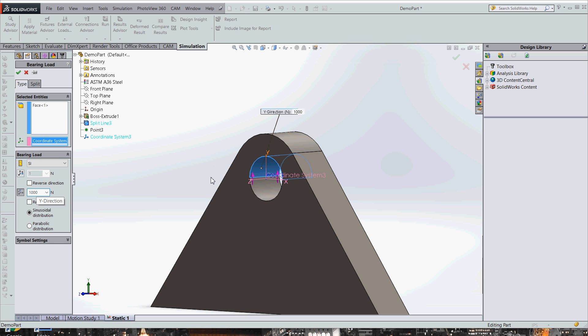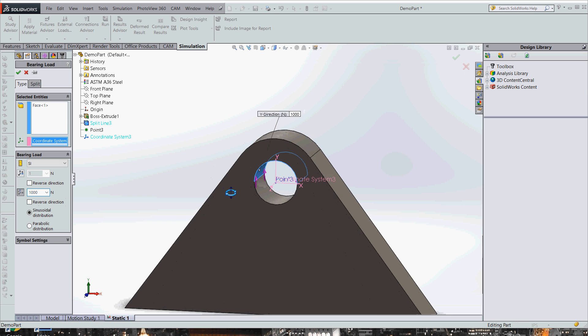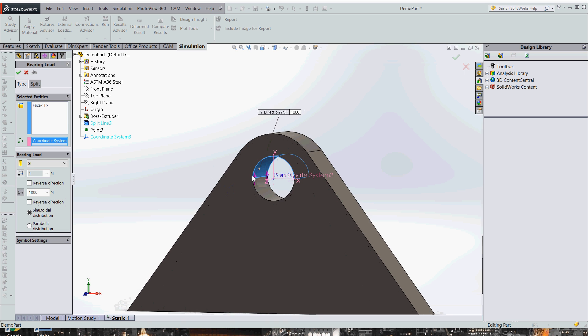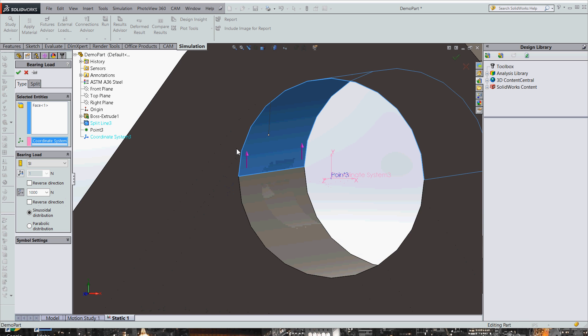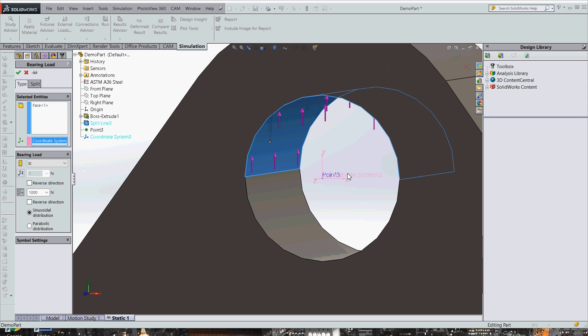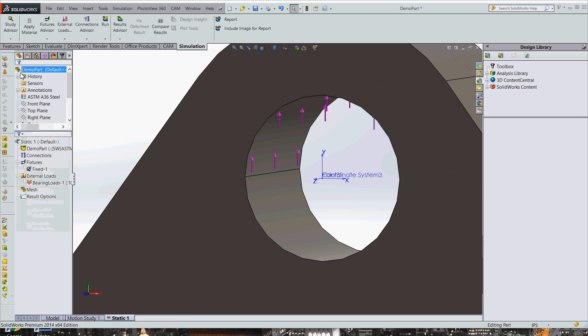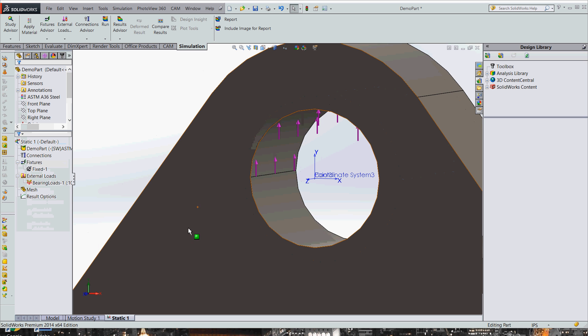Now if we had made our coordinate system in the wrong direction, these arrows would be pointing down instead of up. But we could fix that just by doing reverse direction. But we don't need to do that, and it works best this way. So we have our bearing load now. It's set up with a sinusoidal distribution. And we can just go ahead and hit OK.